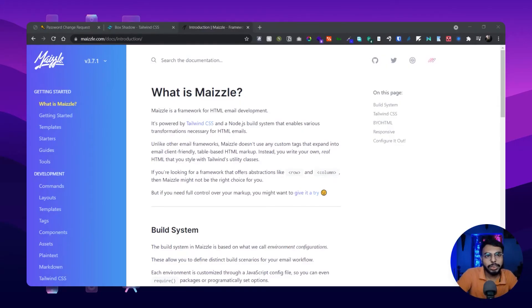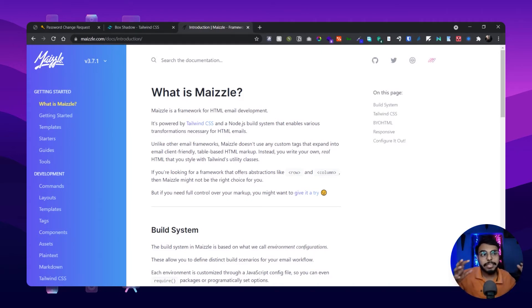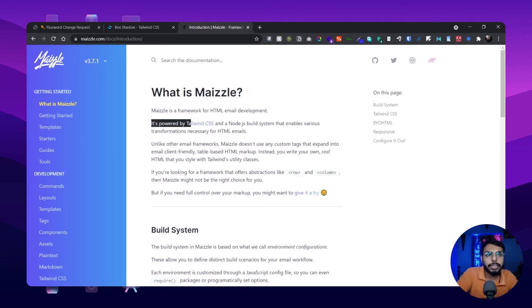Here is today's framework — Mazel. Basically, Mazel is a framework for HTML email development. They have specifically developed this framework for creating HTML email templates. They know how important it is to build HTML templates in a proper way, so kudos to them. And obviously they use Tailwind CSS, as I mentioned earlier.